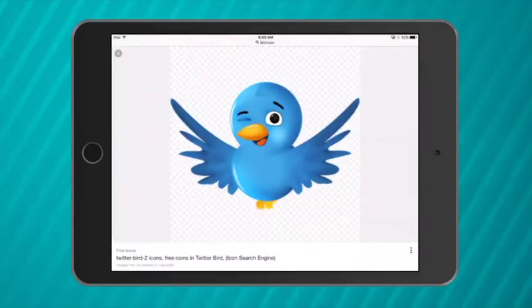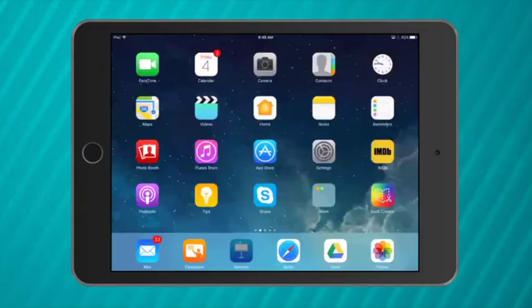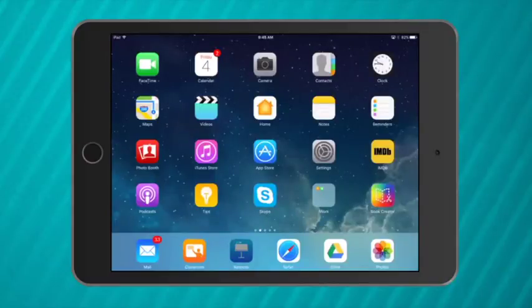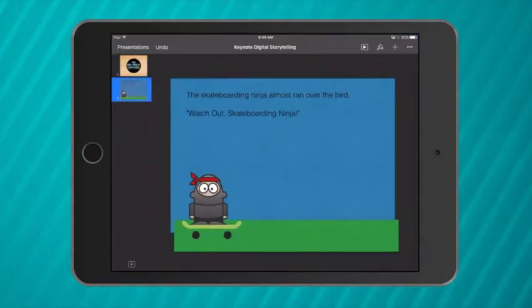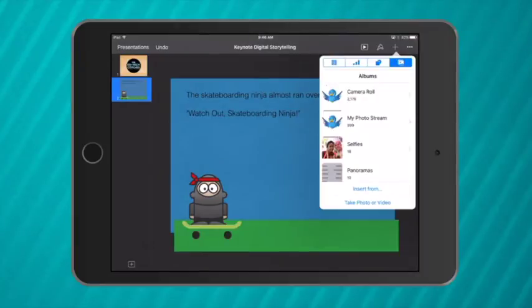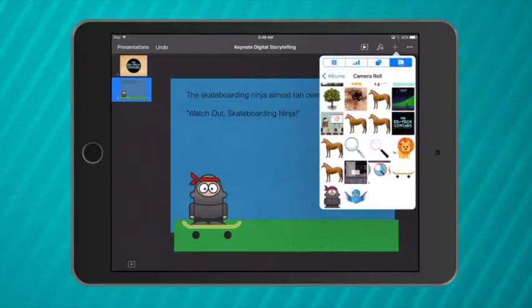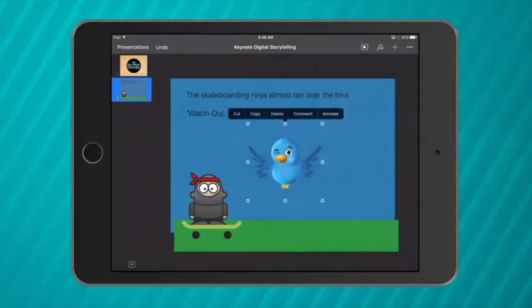He has a transparent background for me. So save image. Open up Keynote and select done to get back to my normal menu. Plus from my camera roll and select my bird.